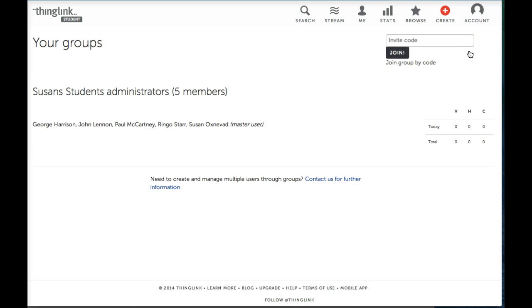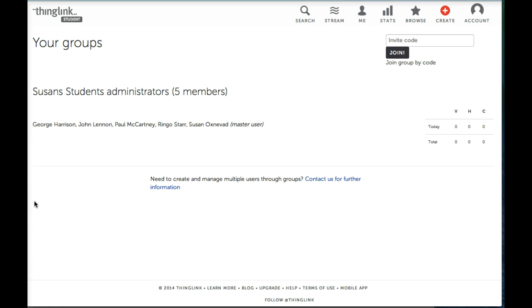There are many benefits of working with groups and to learn more about this, please watch the tutorial, Working with Groups.